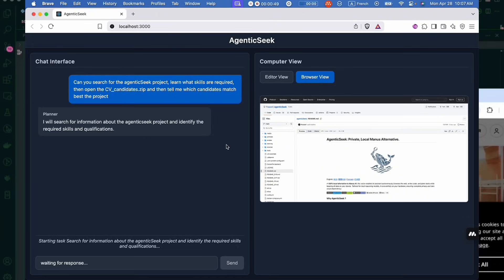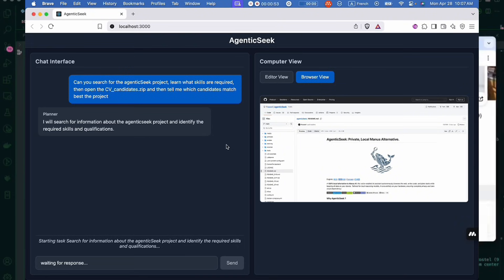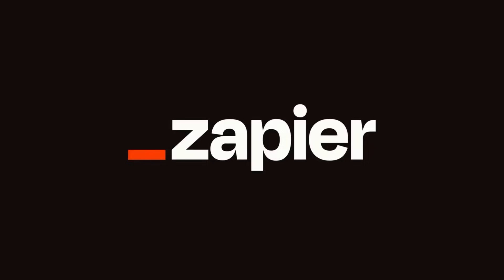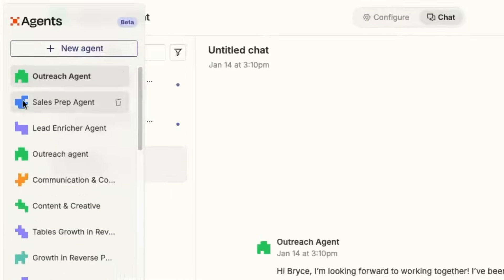And what's also great is that AgenticSeek comes with a visual UI. So you can watch your agent's workflow and progress unfold step by step in real time.